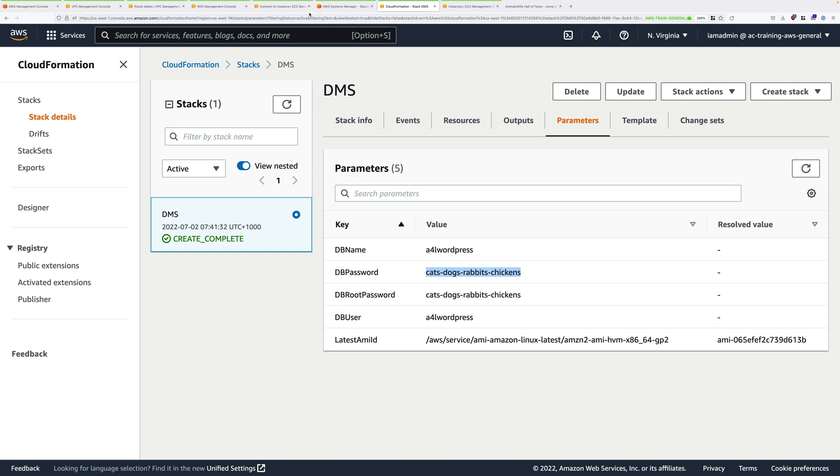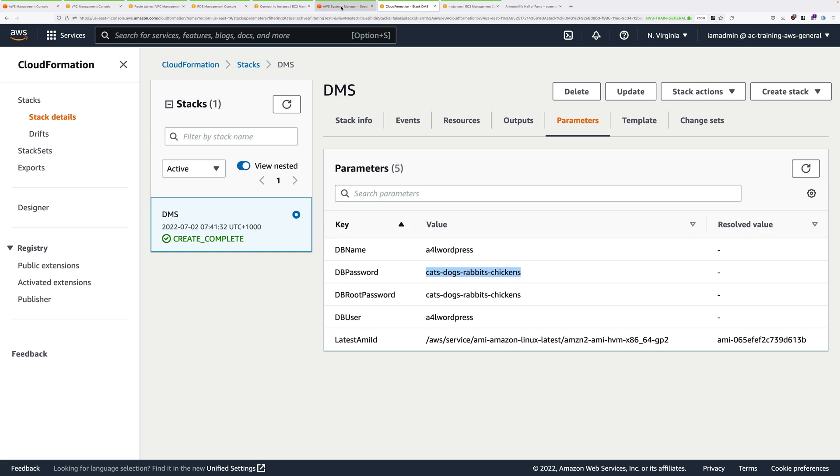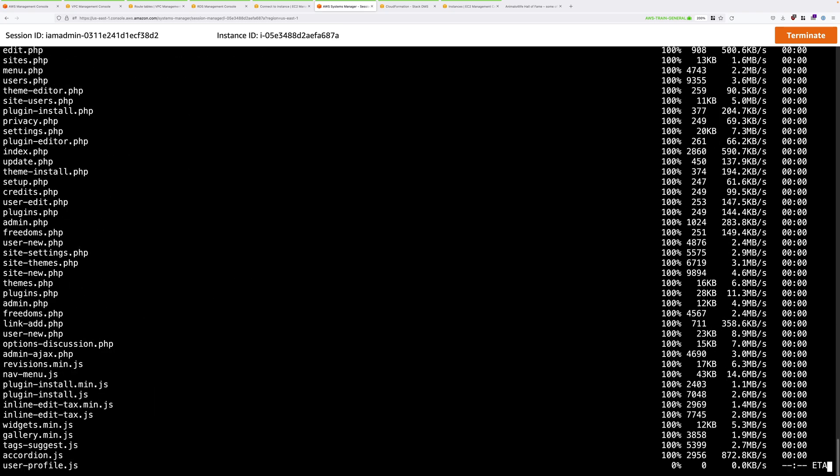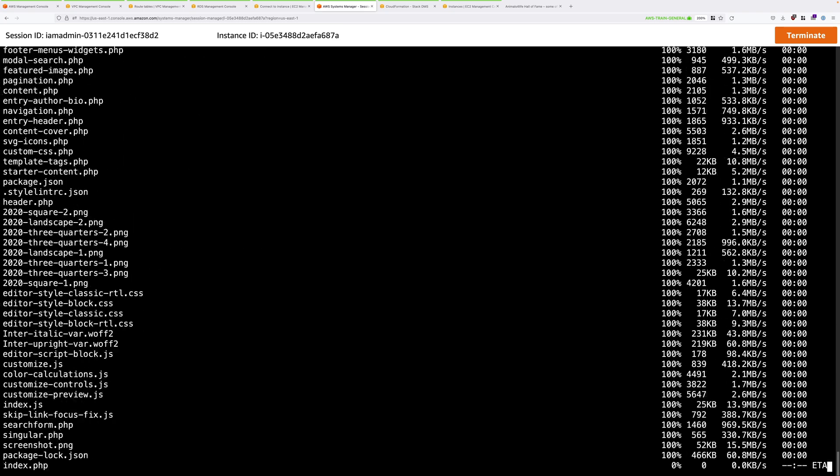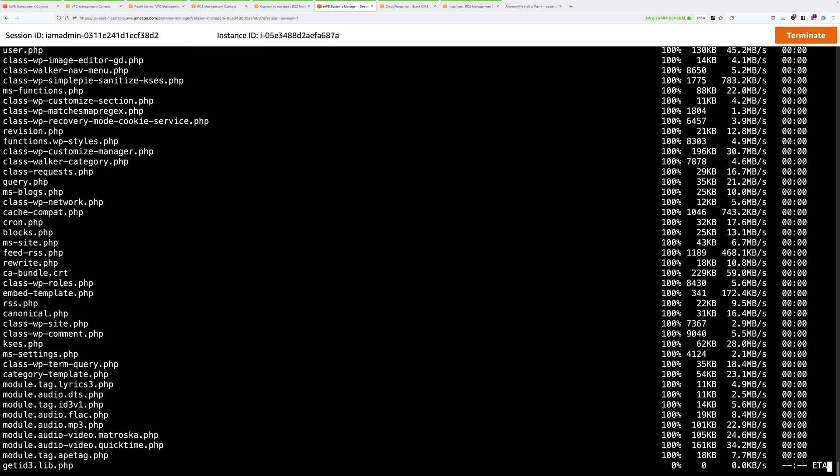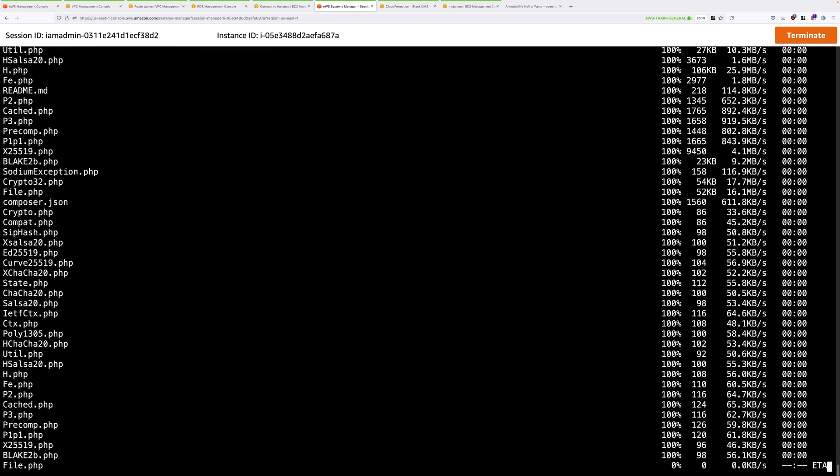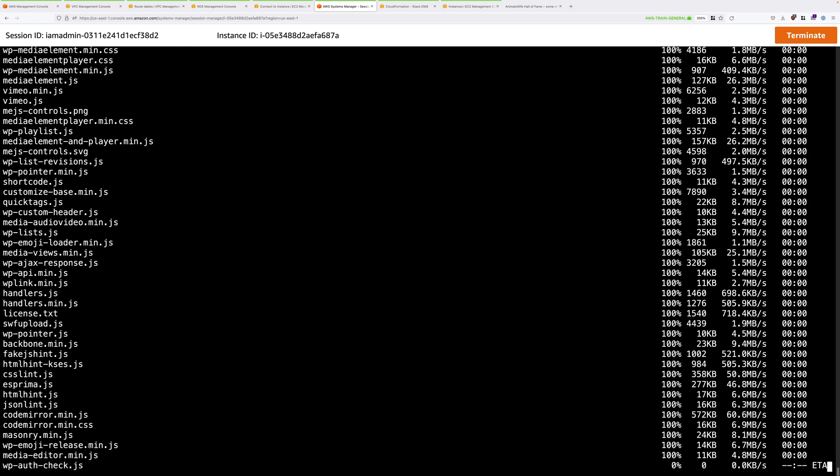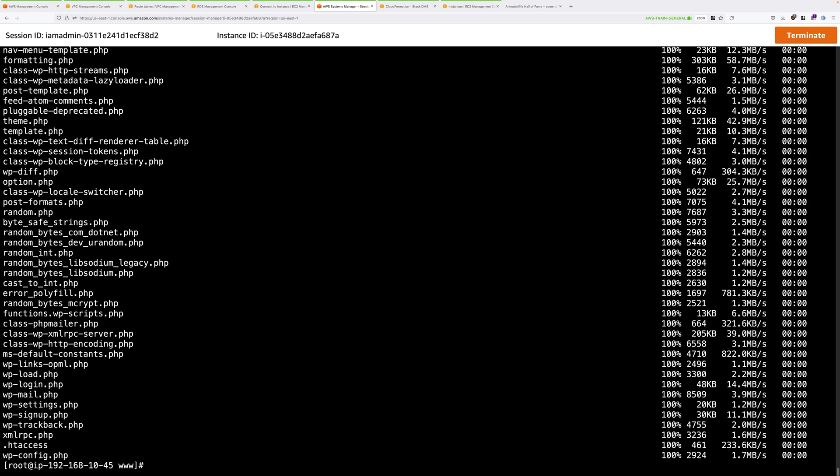You'll then be prompted for the ec2-user password. And this is the password from the parameters of the CloudFormation template. Remember, this is what we set ec2-user's password to be. Paste that in. Press enter. And that will copy all of the WordPress assets from this server to the AWS instance. Now that will take a few moments to complete.